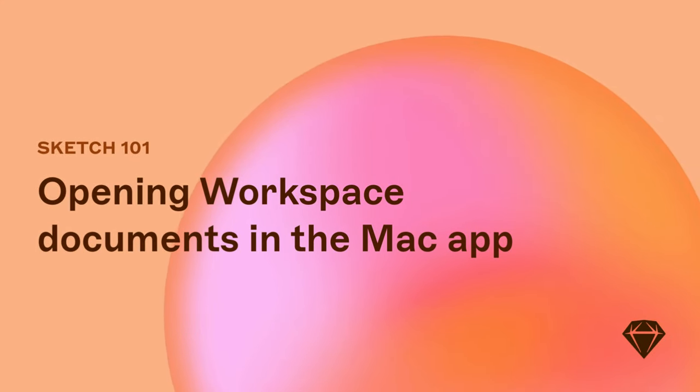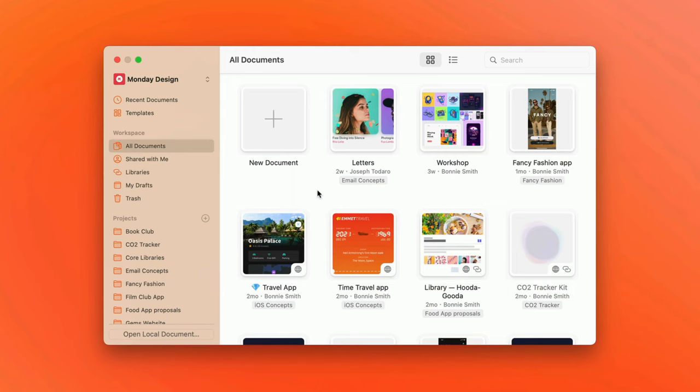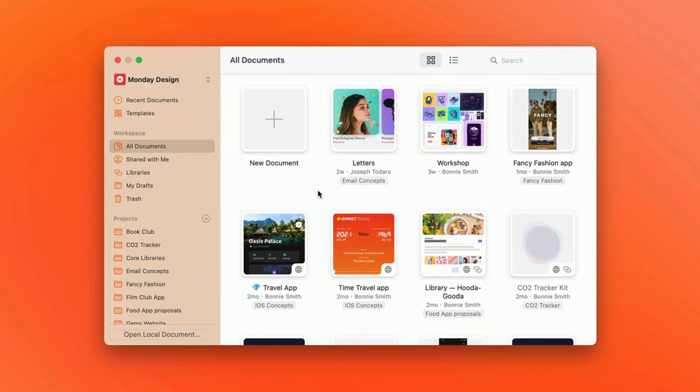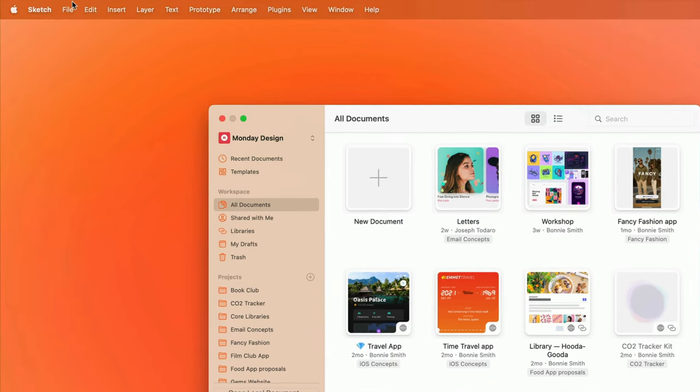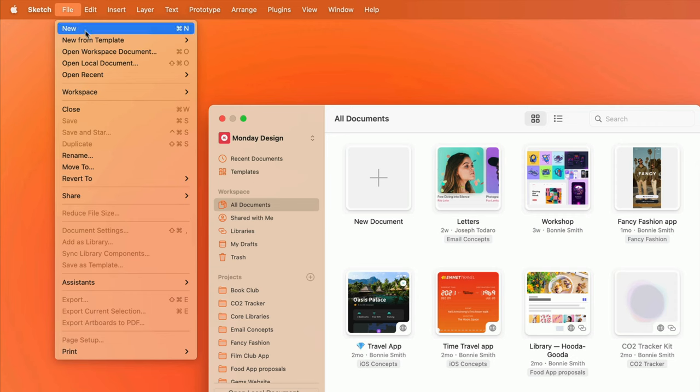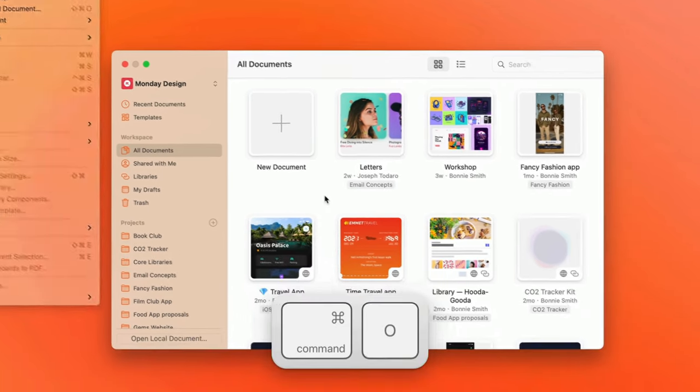You can find and open documents in your workspace from the workspace window. It'll pop up every time you open the Mac app, but you can also bring it up at any time by choosing File, Open Workspace Document, or by using the keyboard shortcut Command O.